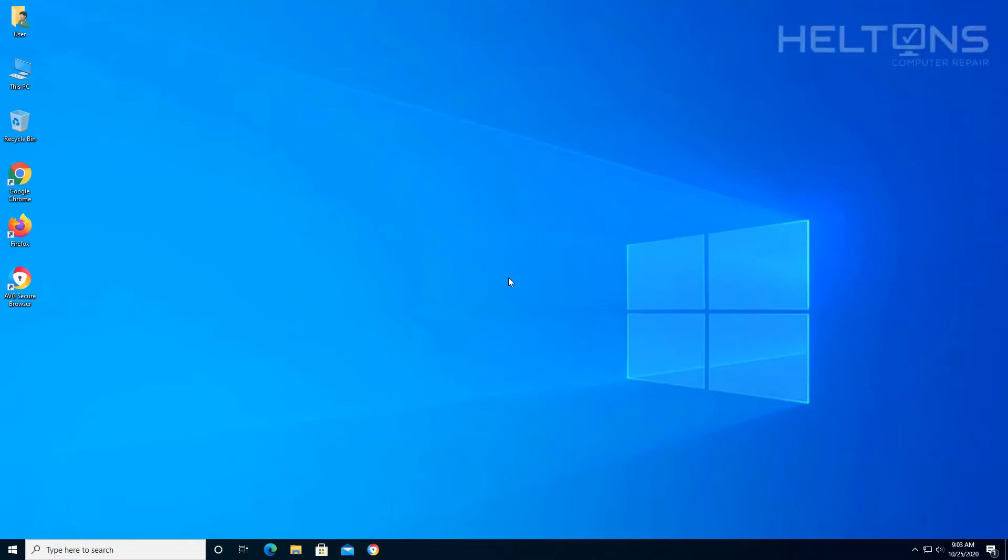Hello everyone, how are you doing? This is Helton's Computer Repair here with another quick tutorial. On this tutorial we're going to be showing you how to uninstall the AVG Secure Browser.